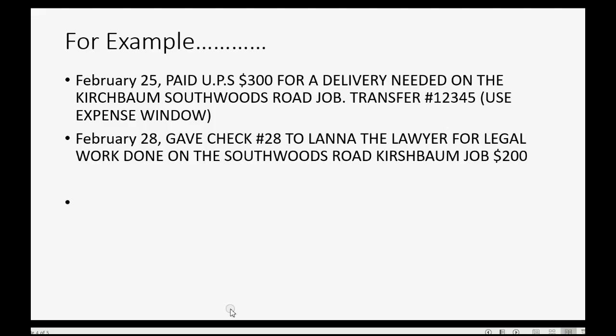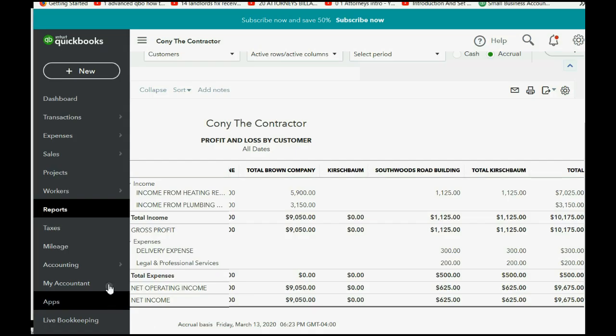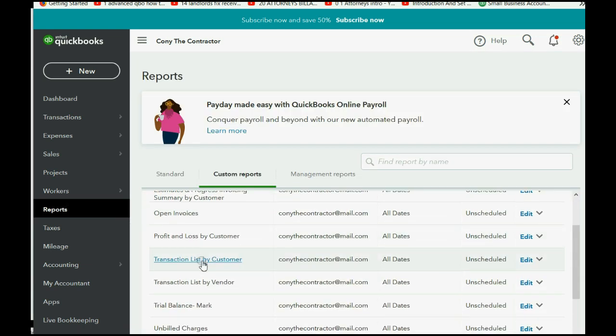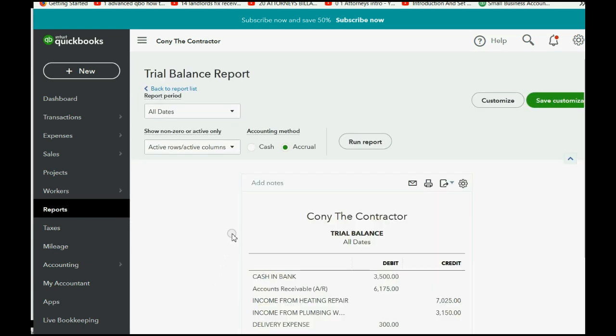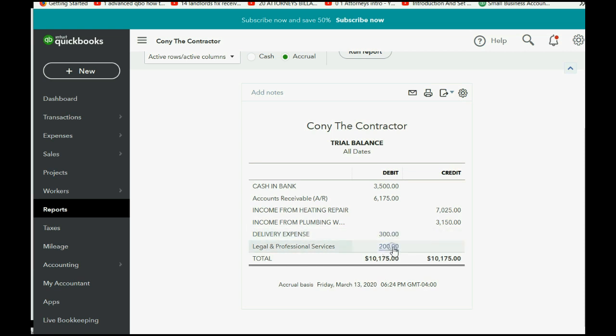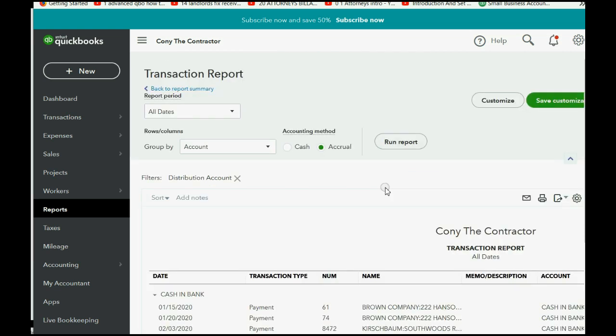In closing, we should really check the Trial Balance to see that any expense you record, regardless of which job it applies to, is an expense for the entire company. Watch Reports and go down to Trial Balance. And you can see that the company now has Delivery Expense of $300 and Legal and Professional Expense of $200. And if we use these expenses for other jobs, the previous report would separate them by job, but the Trial Balance would lump them together as the total amount of expenses. You will also notice that Cash and Bank has decreased for both of the expenses we just paid.